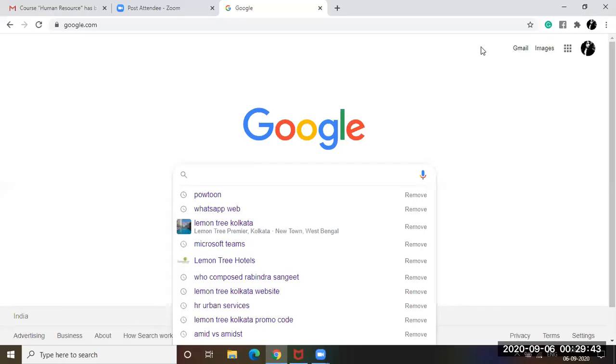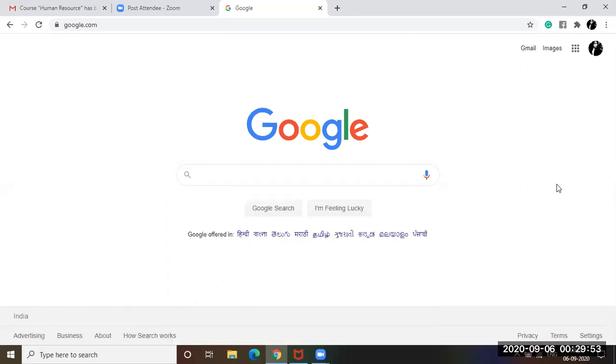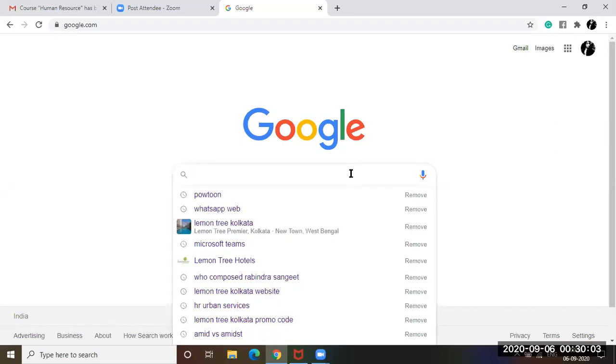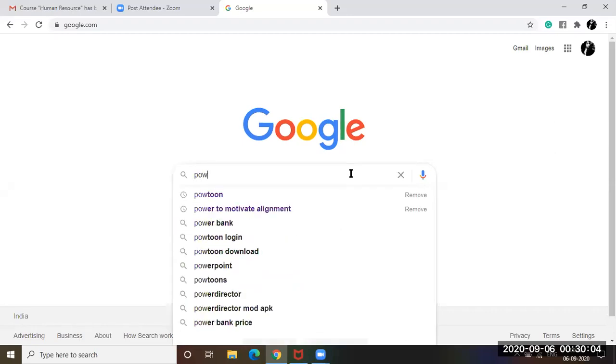Welcome back to my channel Get Set HR. This is Eshali here and today we're going to be learning how to use the Powtoon software platform. So we all are quite well versed in using PowerPoint presentations. Why not try out something new with a lot more engaging features. So let us get going without further ado.